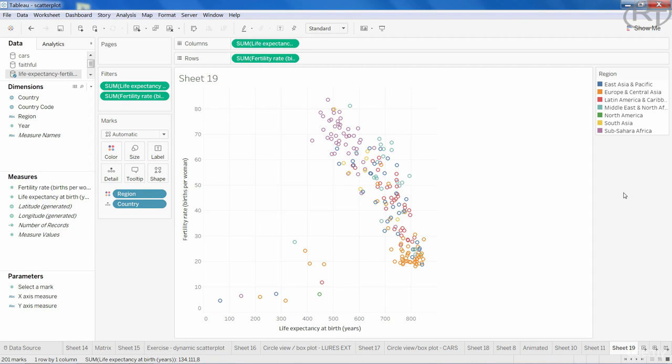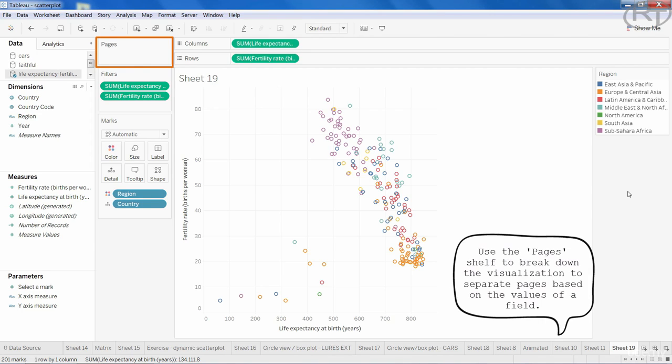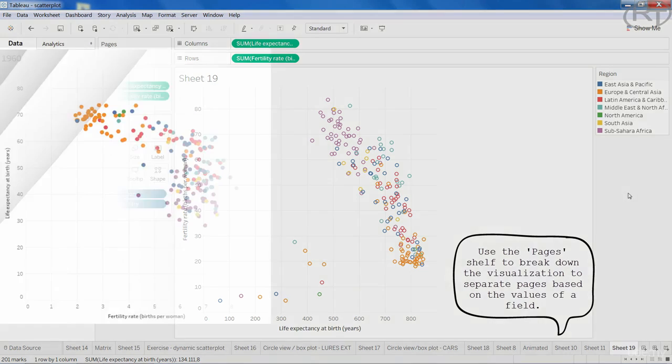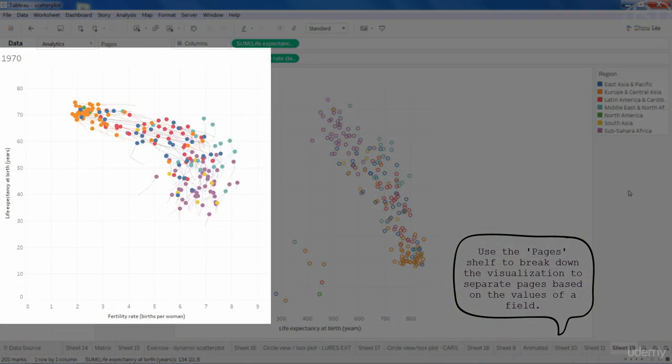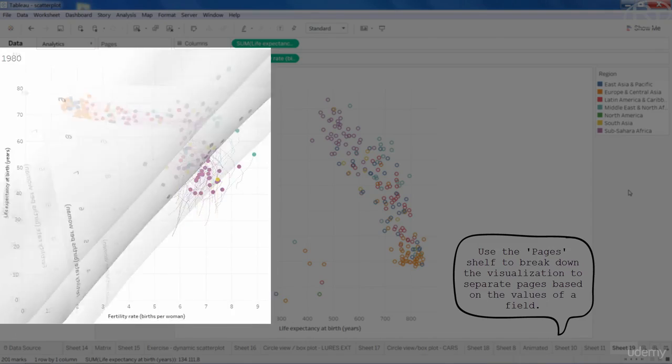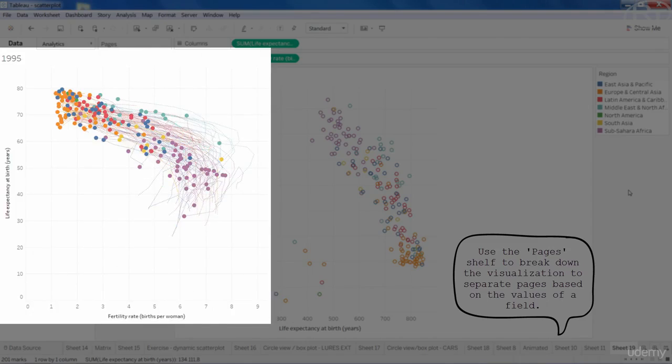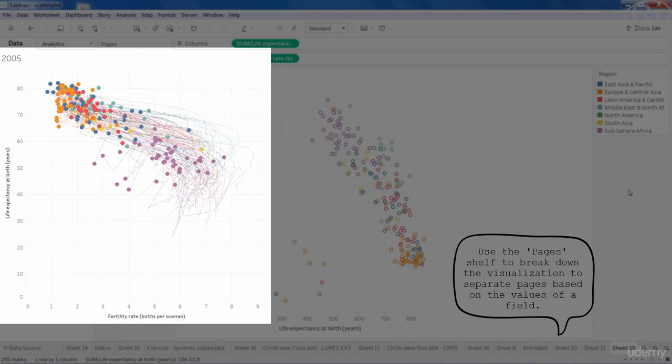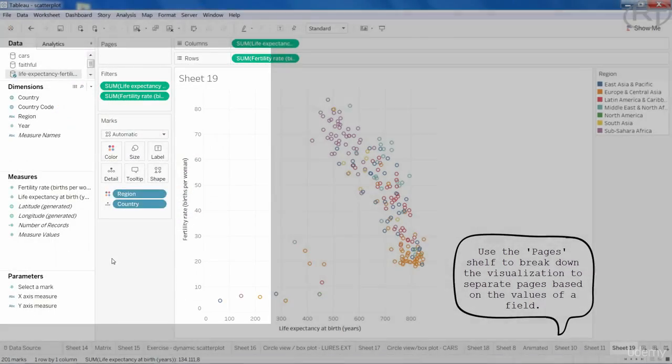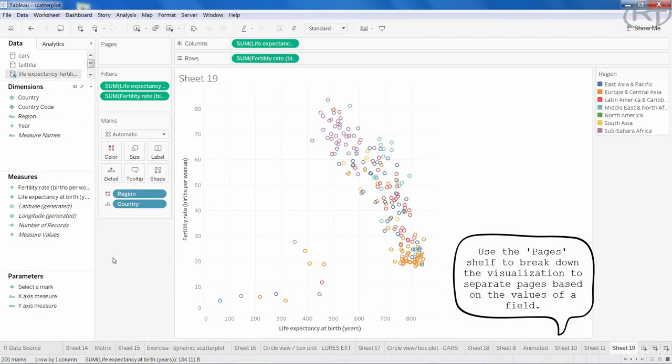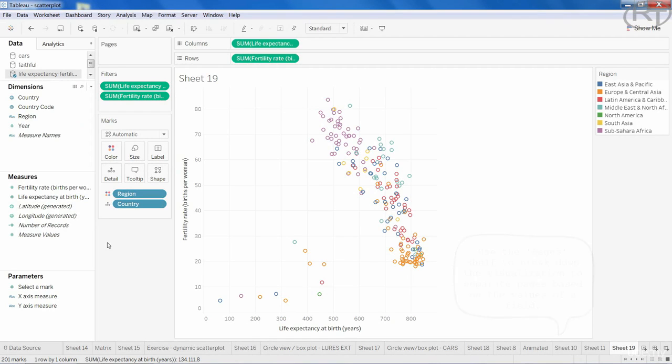This is the perfect opportunity to include the animation in the visualization. You might have already wondered what the pages shelf is good for. Well, it lets you break a view into a series of pages. It works like those good old flipbook animations. The field you put on the pages shelf will break down the visualization by its values. So if we put year on it,